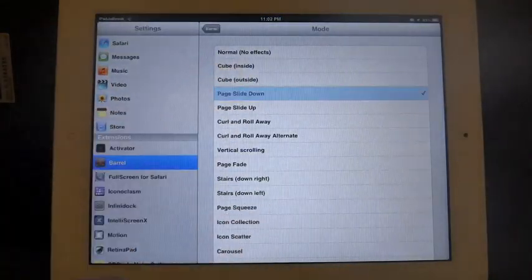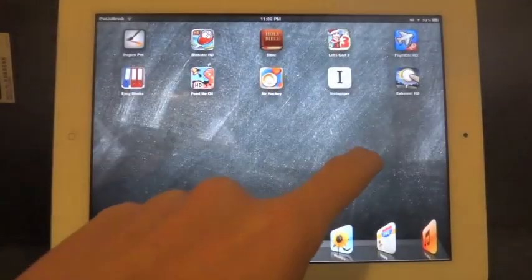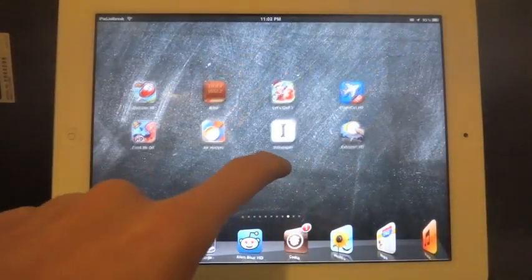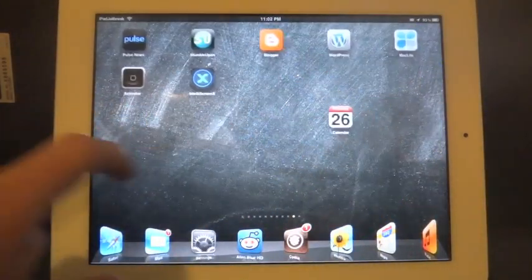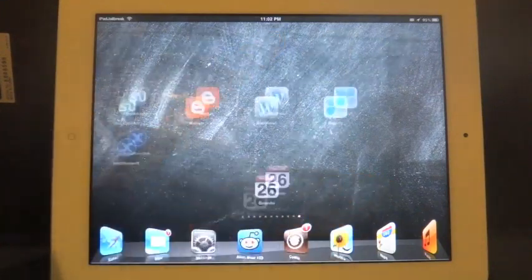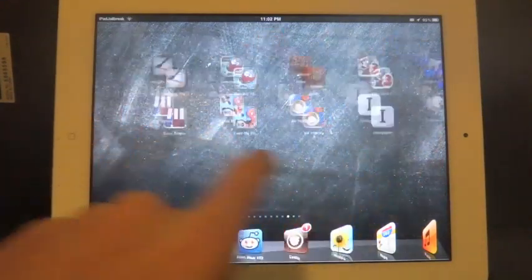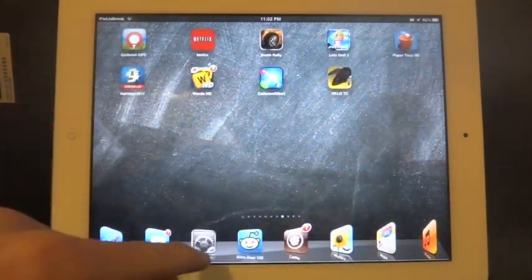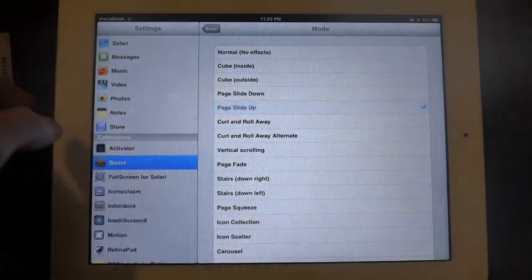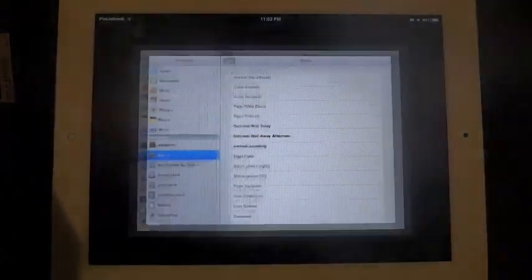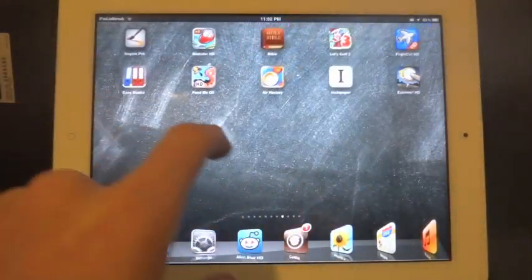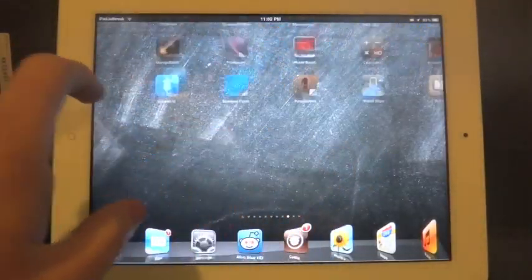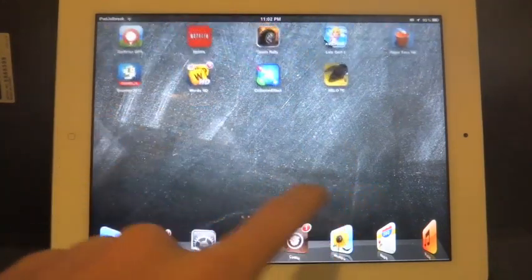There's a page slide down, it just slides them down and brings the other one up across. I'm coming through here, page slide up, just take off and slide up and come back down.